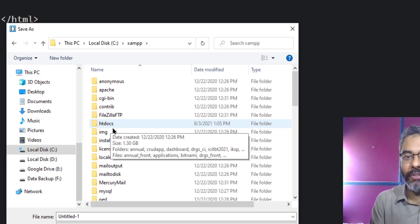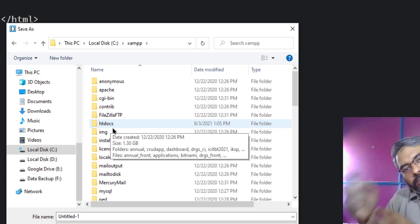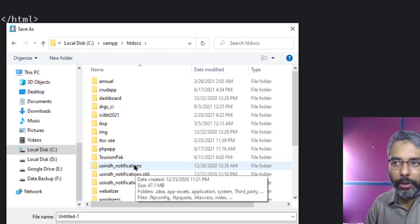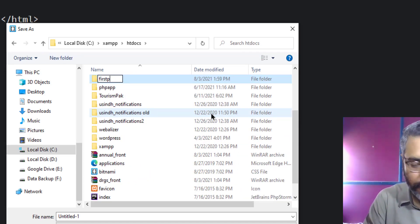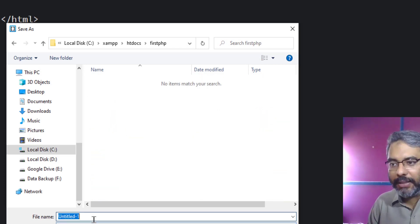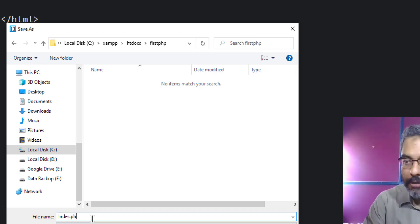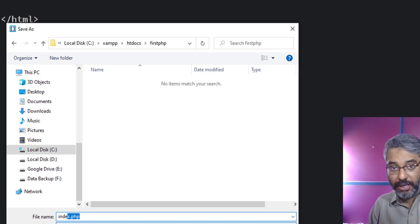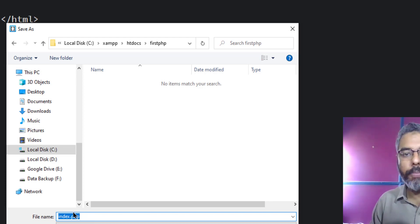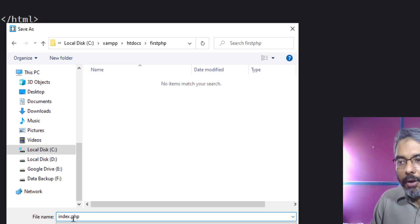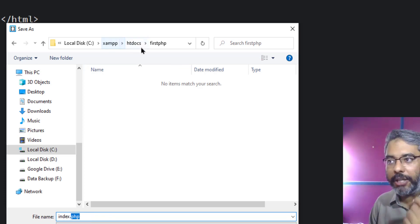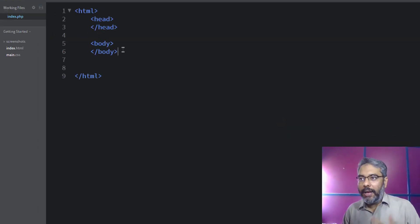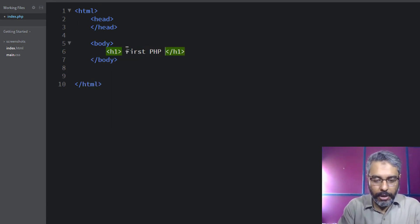Saving inside htdocs is equivalent to uploading a file on a server. Every code executed by a server must be on that server — not your local machine. Since your local machine now behaves like a server via XAMPP, saving files inside the htdocs folder is effectively uploading your code to the XAMPP server. Create a folder called 'firstPHP' inside htdocs and save your file as index.php.